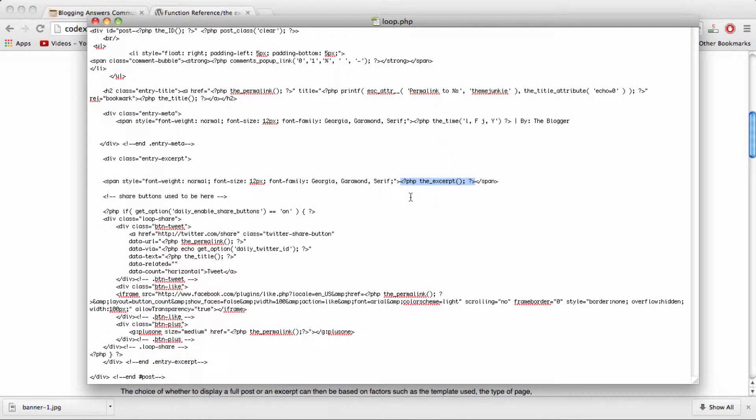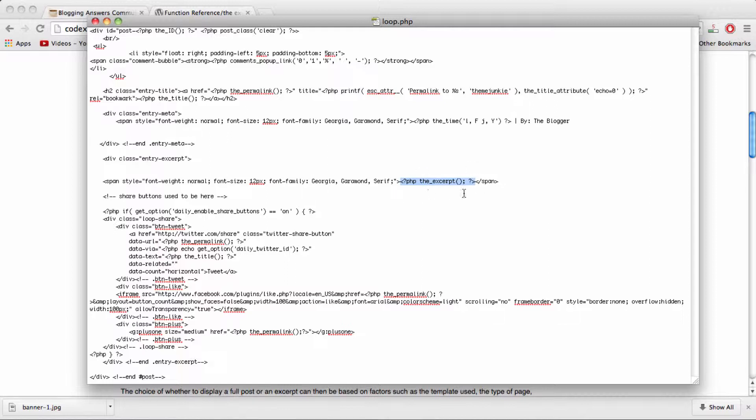And then I pasted it in right where this little line of code that said show this text on the homepage was. So I basically pasted over the existing function with the excerpt function.